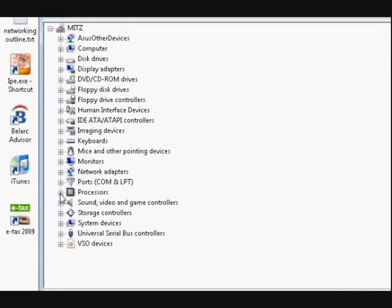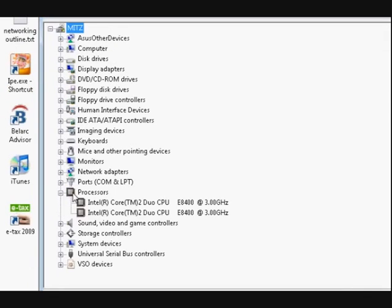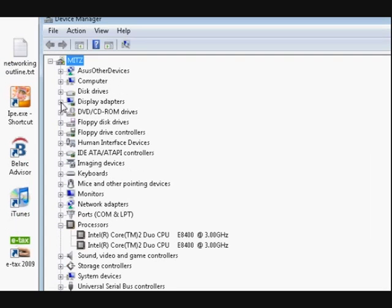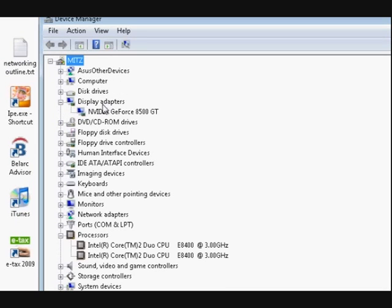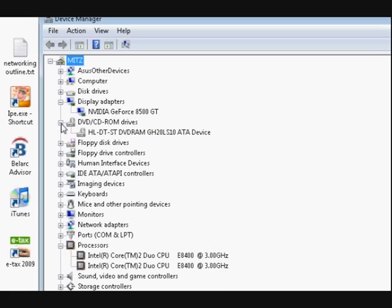And you can press on this plus here and you can also see what's in there. So let's just have a look at display adapters. So that's my video card, like a graphics card. We'll have a look in CD-ROMs. There's my CD-ROM.